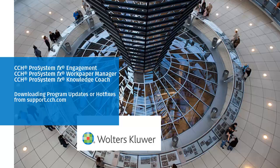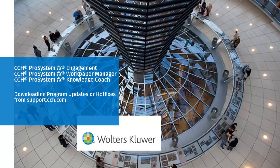Hello, welcome to the video on downloading program updates or hotfixes for CCH ProSystem FX Engagement, Work Paper Manager, or Knowledge Coach from support.cch.com.